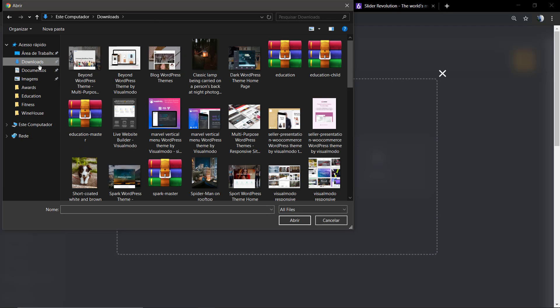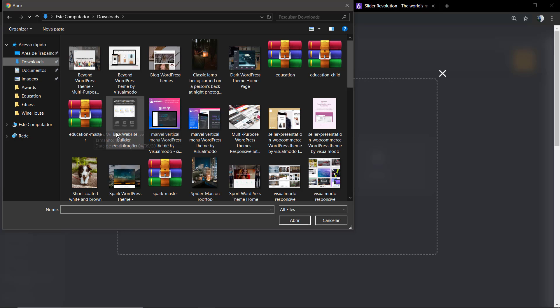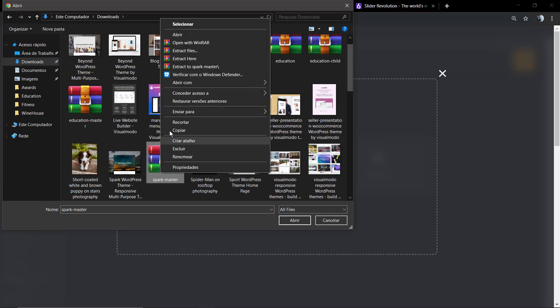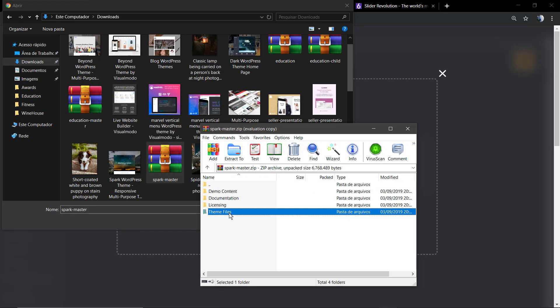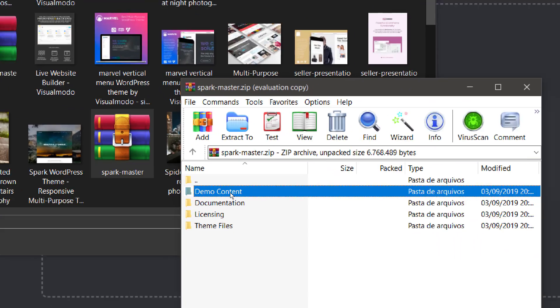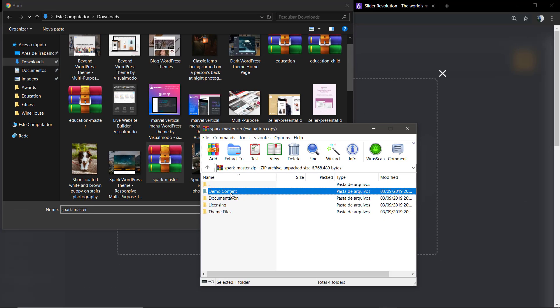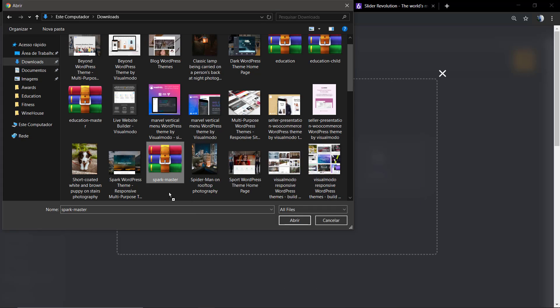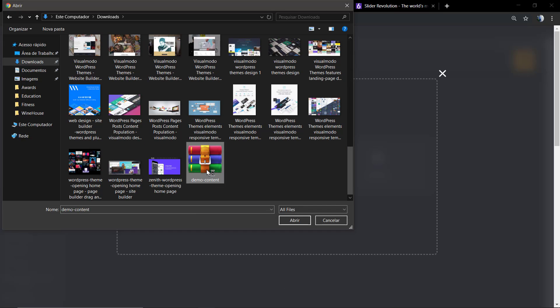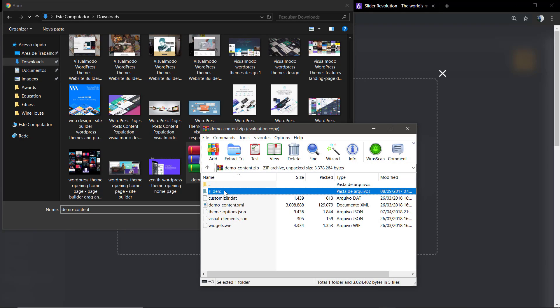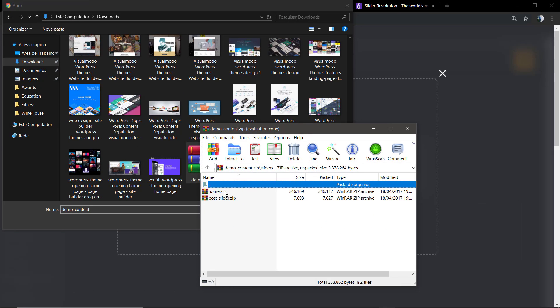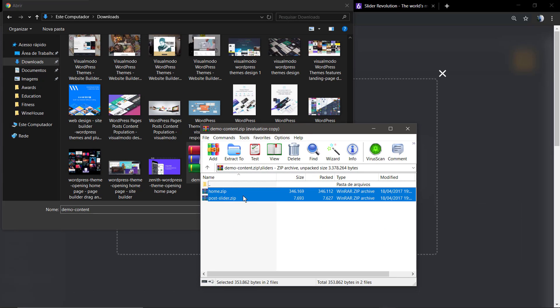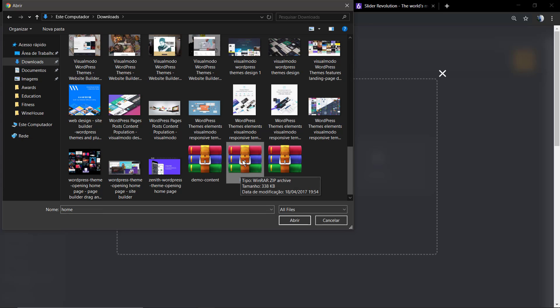Let's find our downloaded folder, the Spark master. I'm going to be opening this file. Do not select, open it because we need to select the demo contents file. I'm going to open it and from it I'm going to be unzipping. I'm going to drag and drop it out of the file, the demo contents.zip. I'm going to open it again and from this demo content.zip, I'm going to click on sliders, and here we have two of the demo sliders, the home and the post slider.